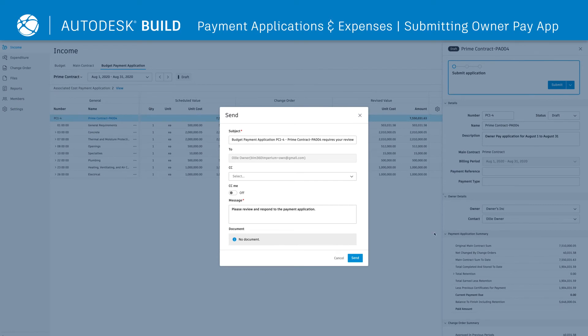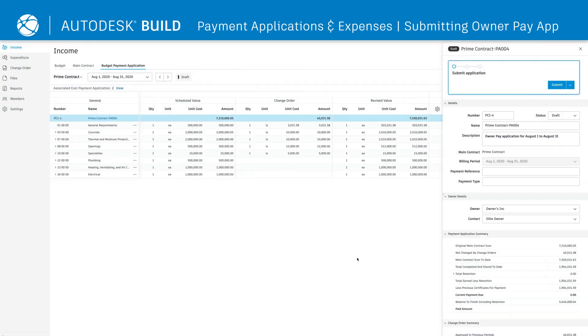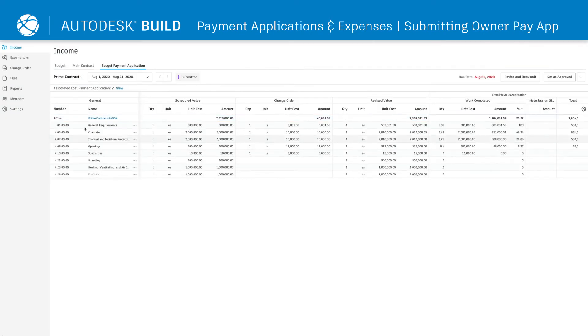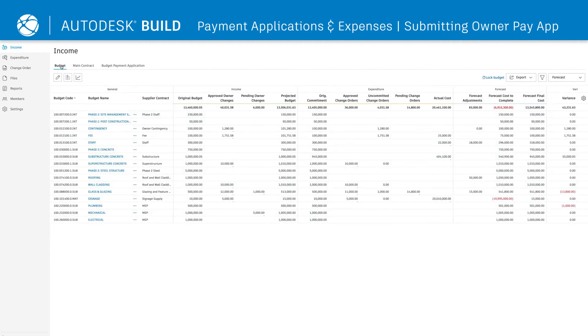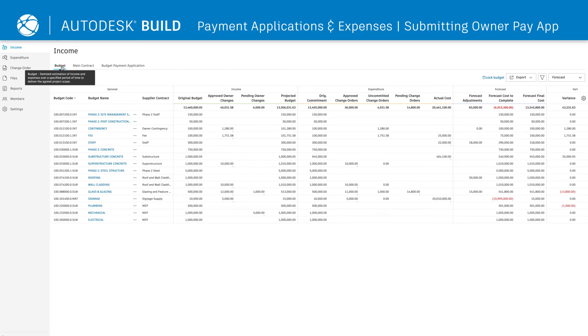Owners will be notified of the payment application and have the option to log on and approve it directly in order to expedite the process. All approved payment applications and expense information will sync back with the Budget Summary View, providing a real-time view of the overall project health.